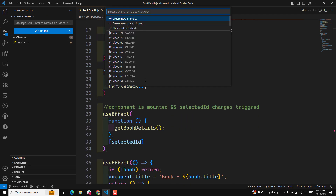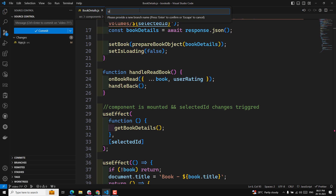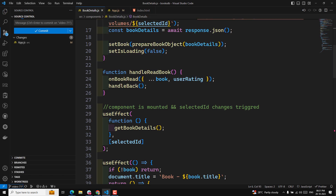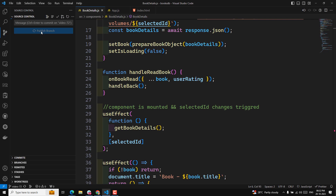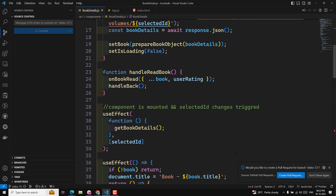I will commit this code in a new branch - video branch 72. The GitHub repository URL is provided in the description below. Whoever has doubts can refer to the code in the particular video branch. That's it about cancelling the request. If you have any doubts or suggestions, please post comments below. If you liked this video, please support me by subscribing to my channel. Thank you.